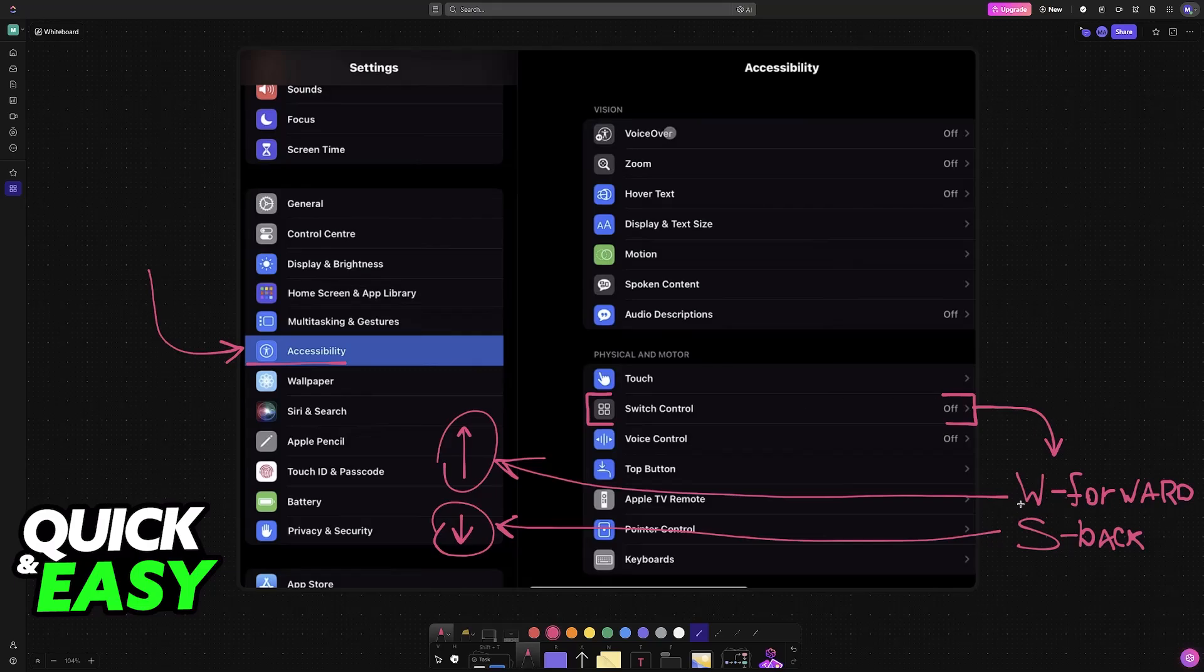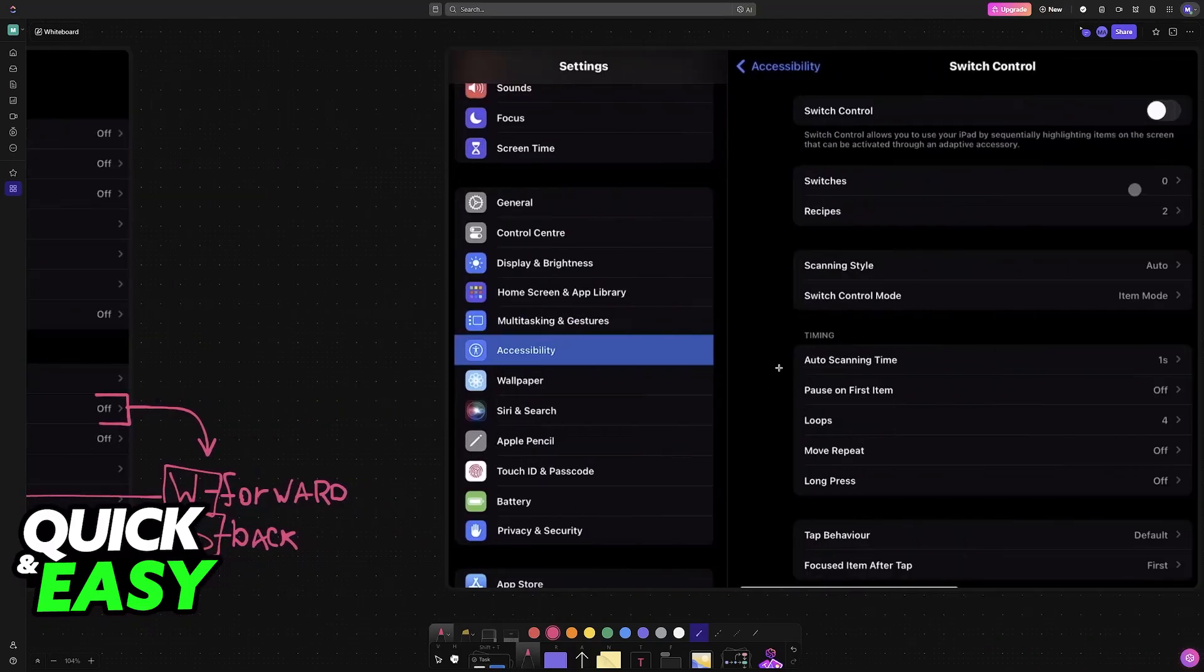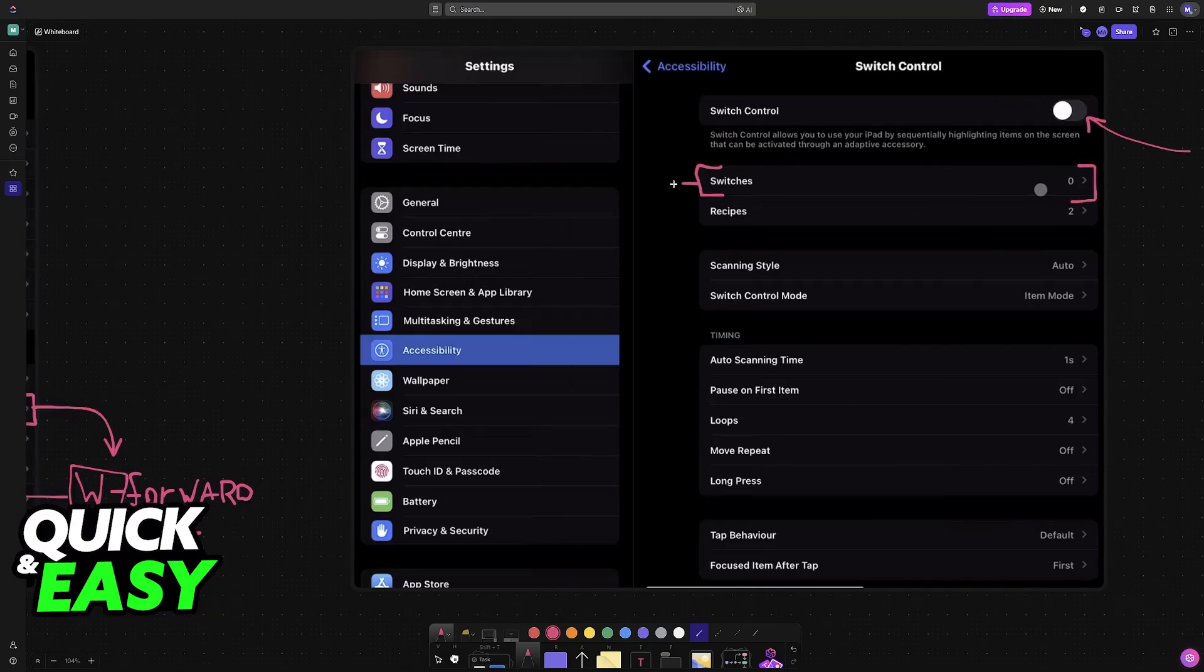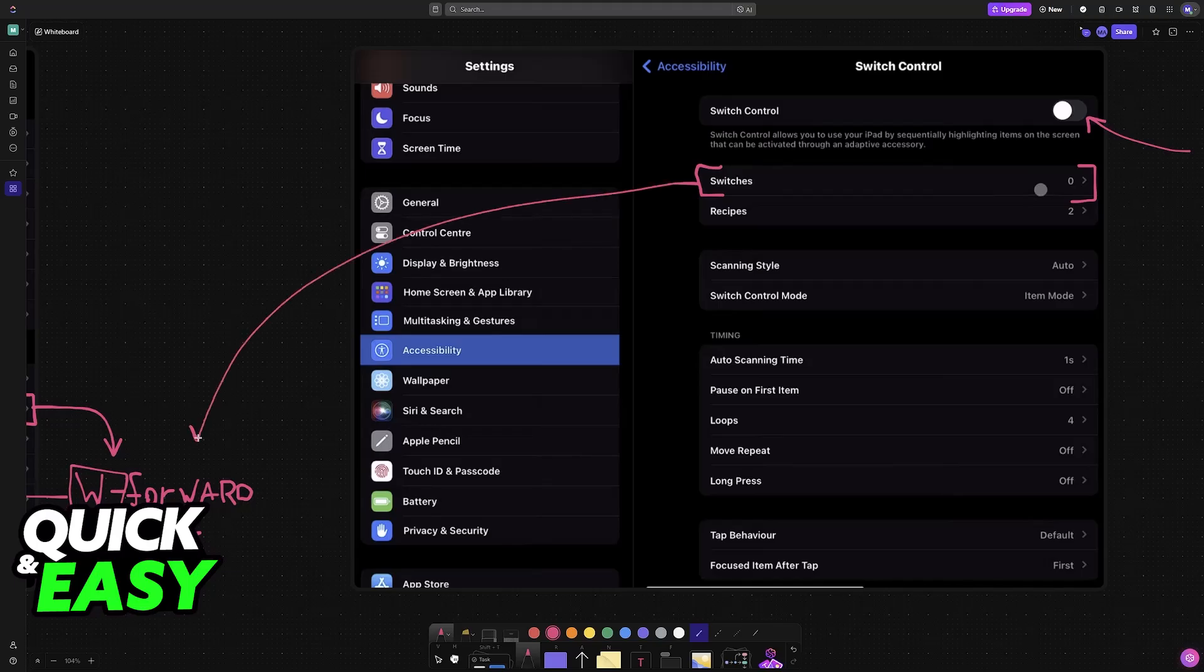You will assign them to specific buttons on the keyboard. It is unfortunate that you have to do this for everything, but it is the only way to get a keyboard to work. Make sure that switch control is enabled, and then you can create all of the switches that you want to use.